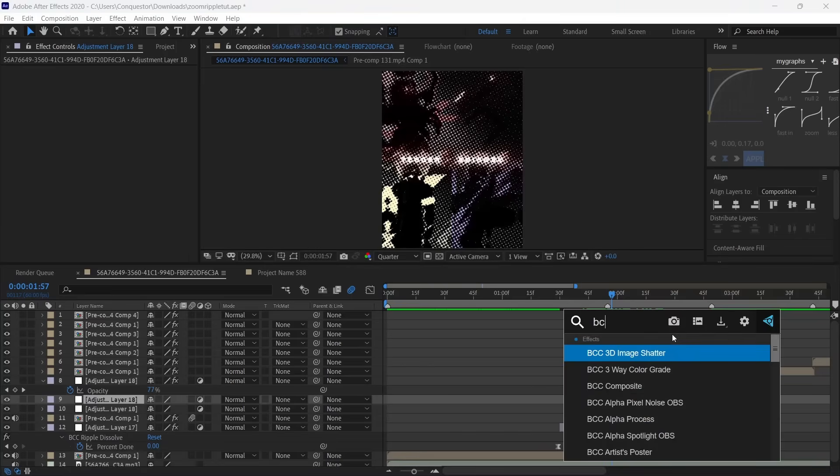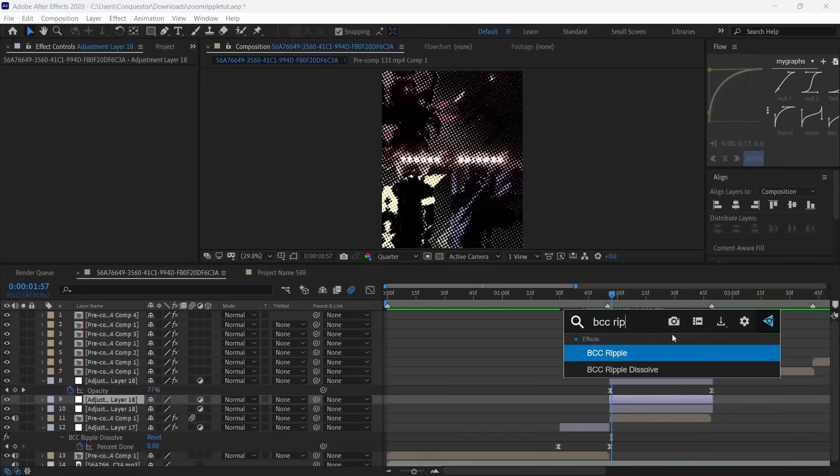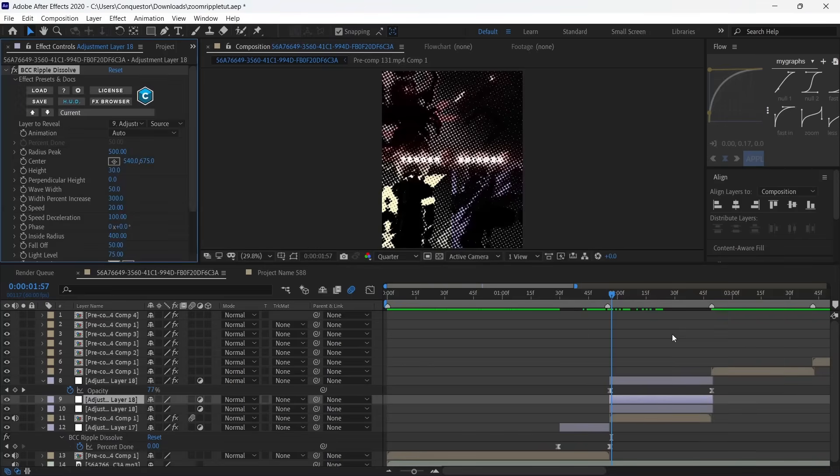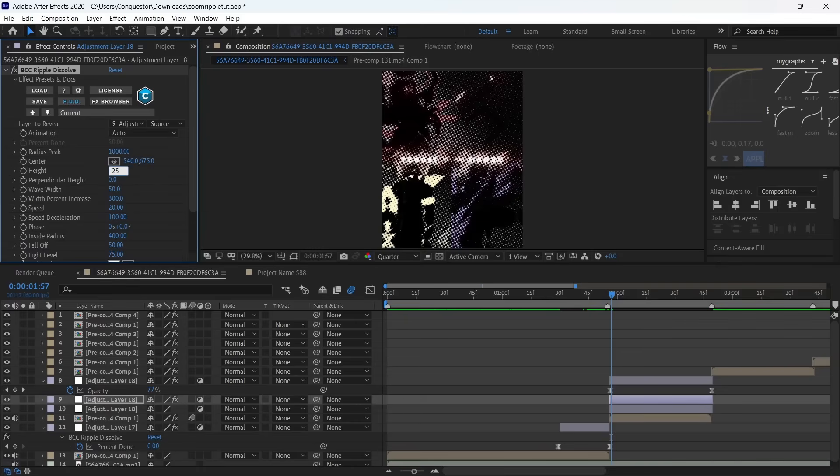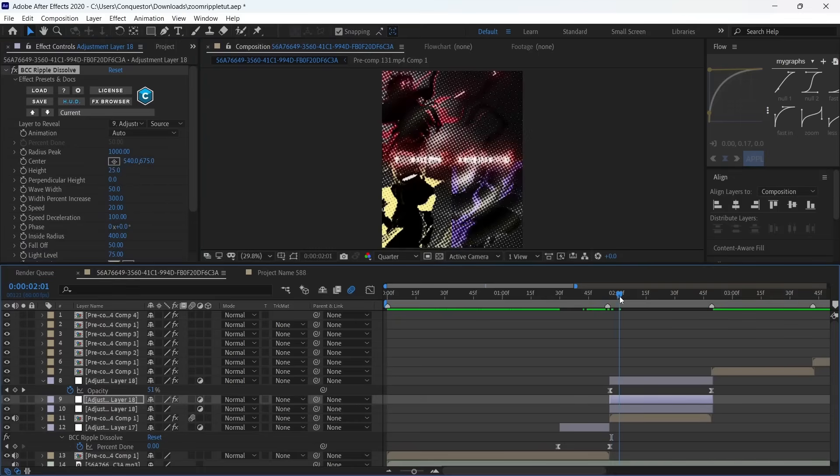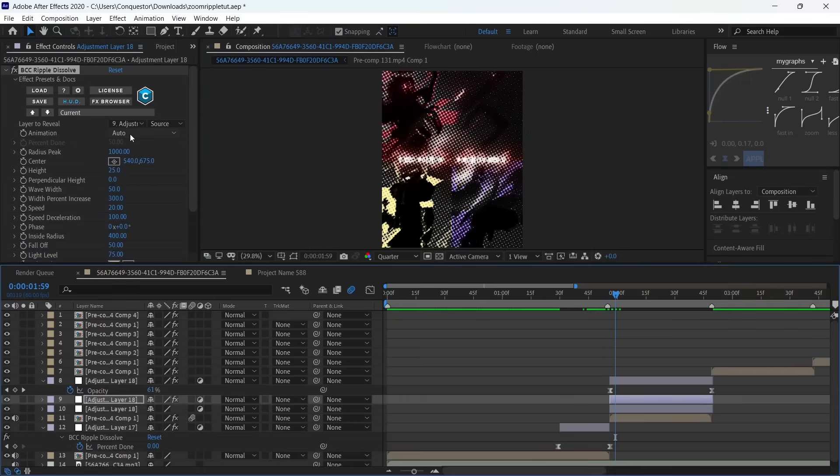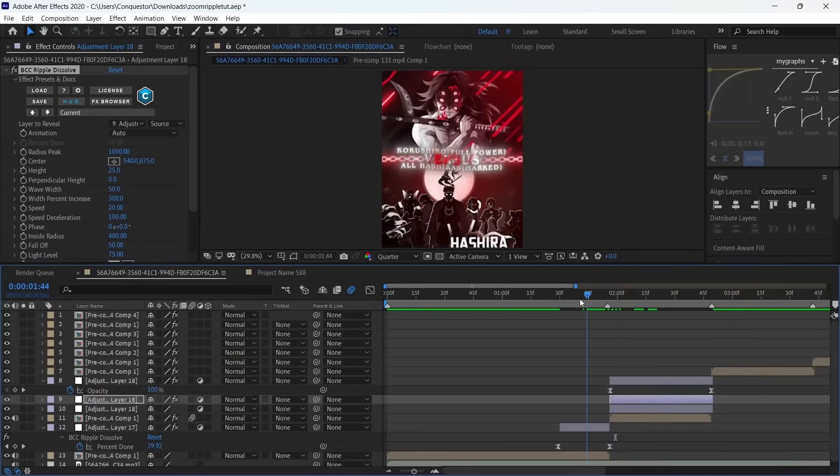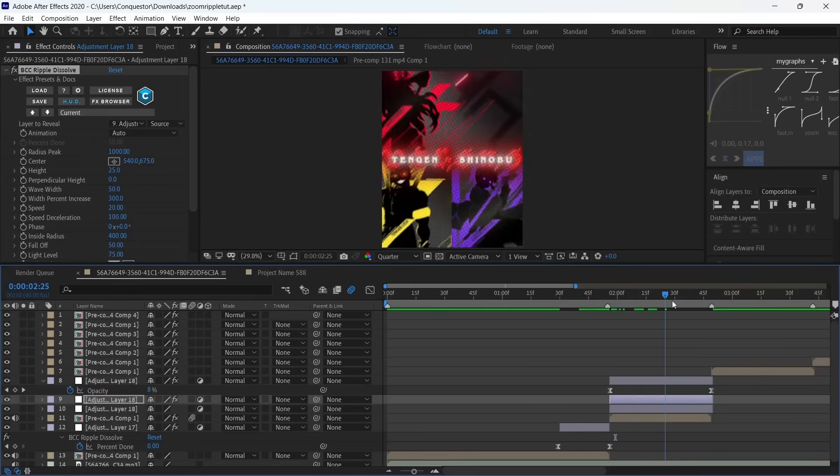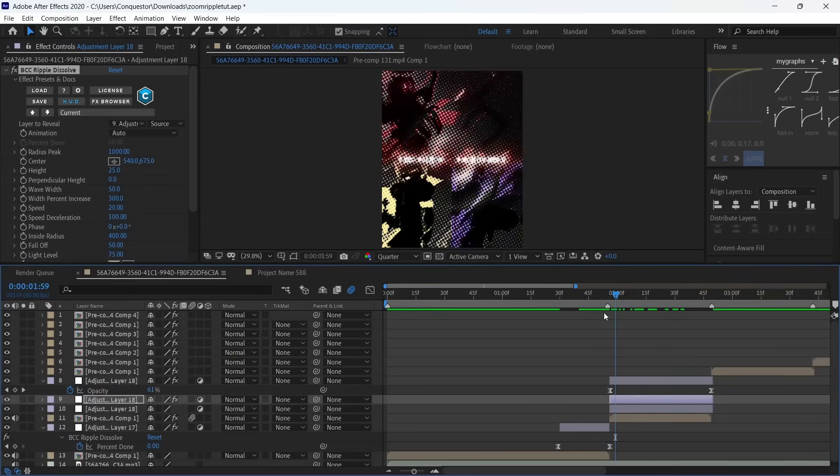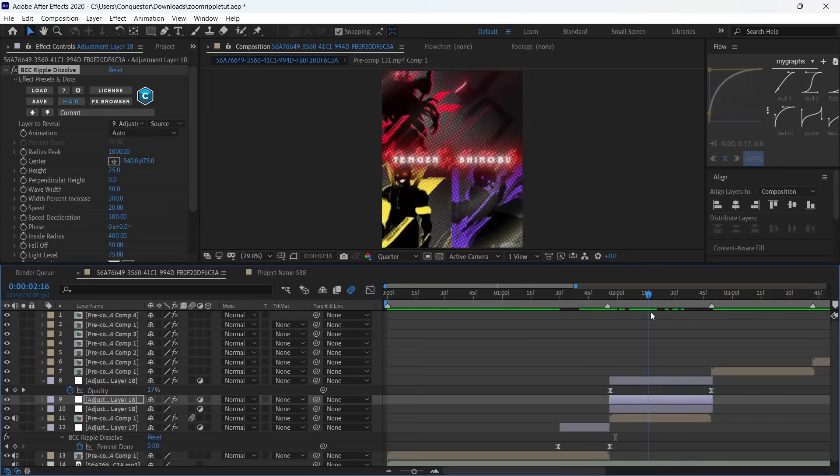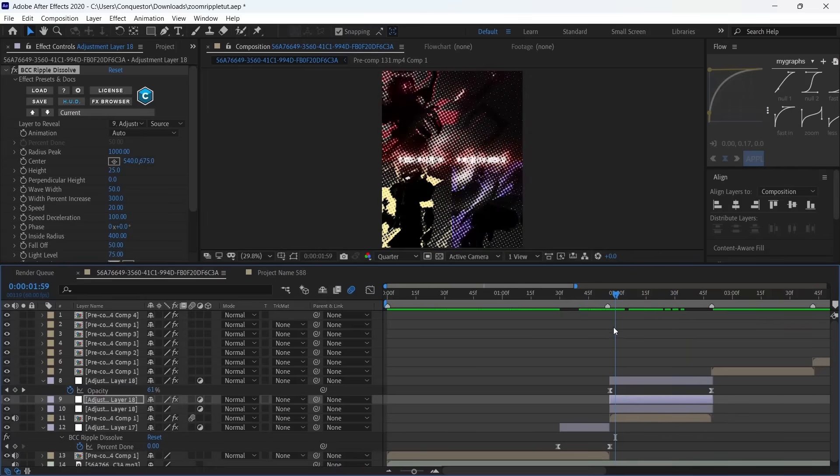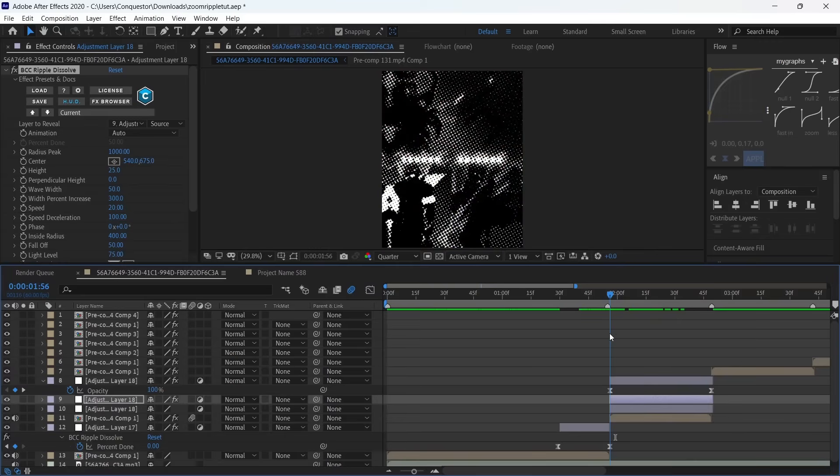Then for this one add BCC Ripple Dissolve on the second adjustment layer. Make the radius peak 1000 and the height 25 as well. You can leave the animation on Auto or Percentage Done if you want, but personally I use Auto so you get this smooth one.